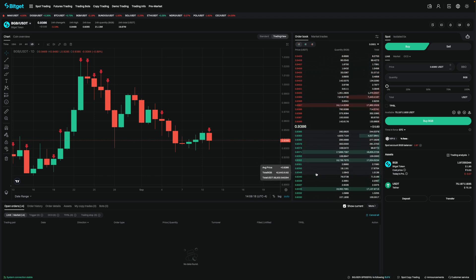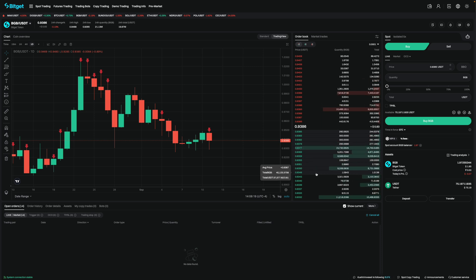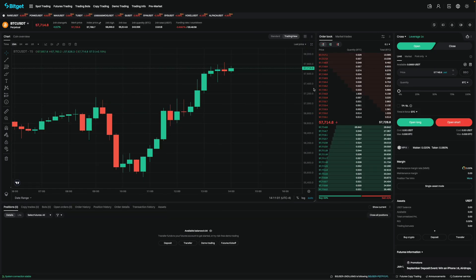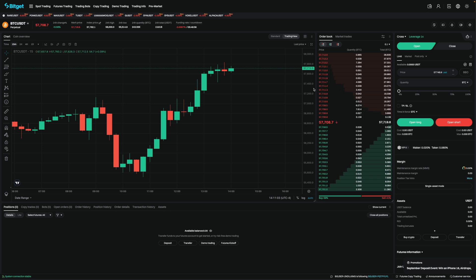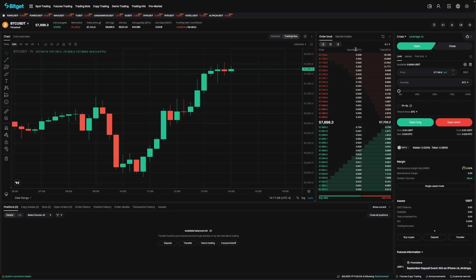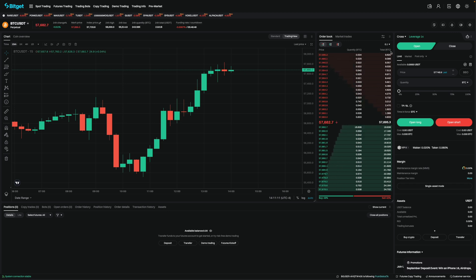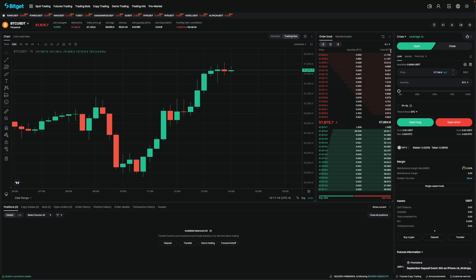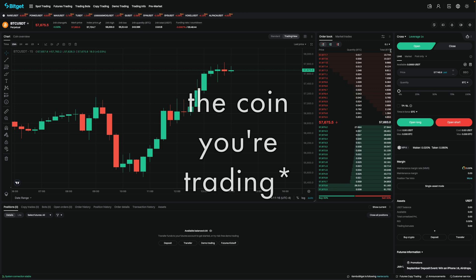So that's the order book on the spot market. Let's now take a look at the futures market. So on the futures market, the order book is very similar but just slightly different. They have the price column, the quantity column, and the total column, but instead of USDT, it's in BTC.